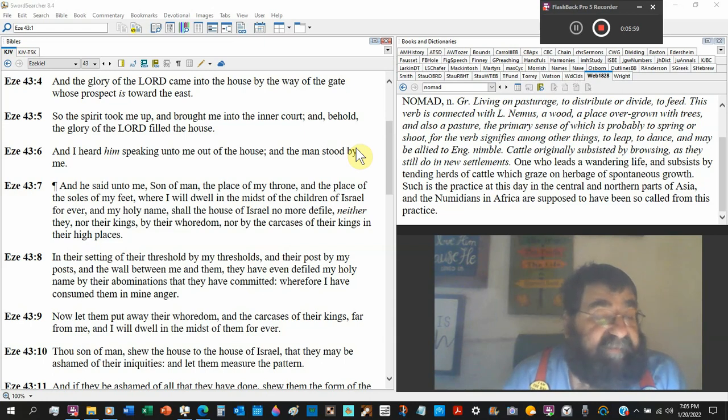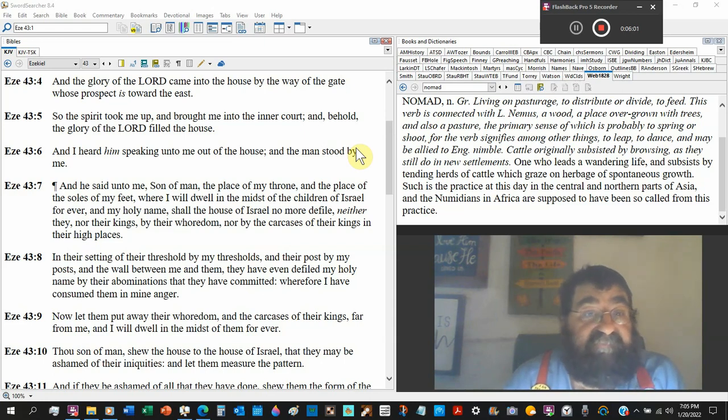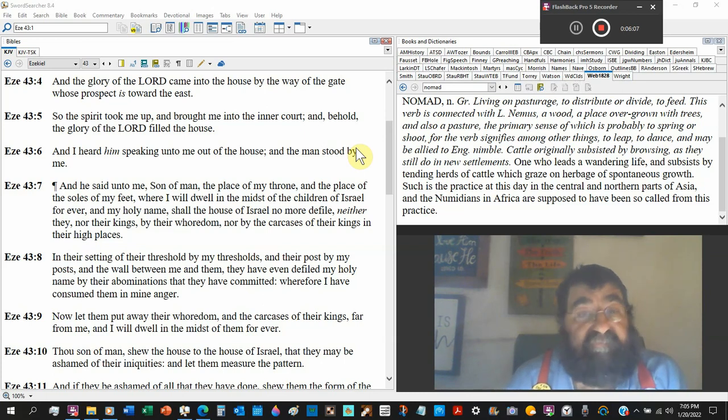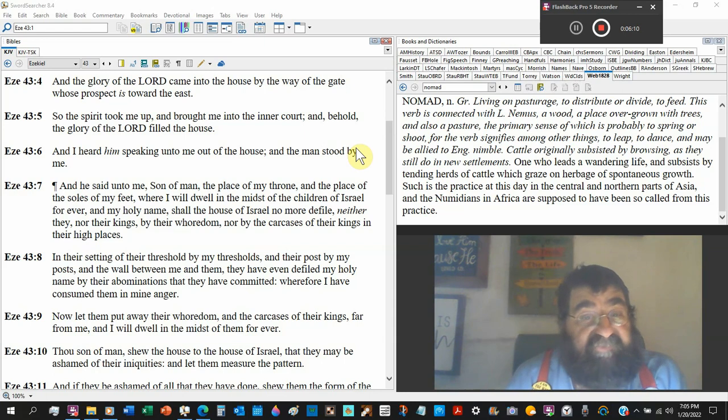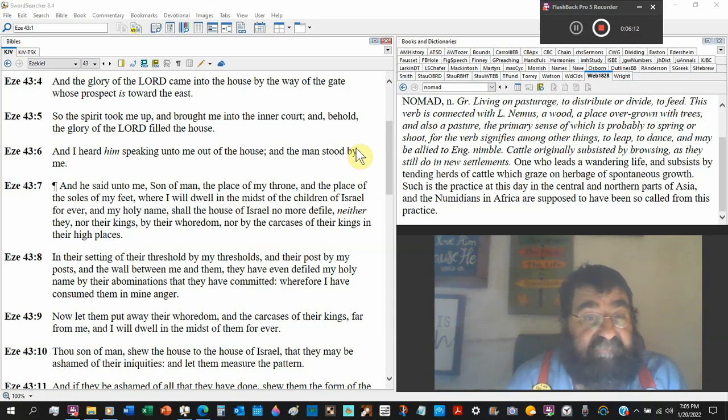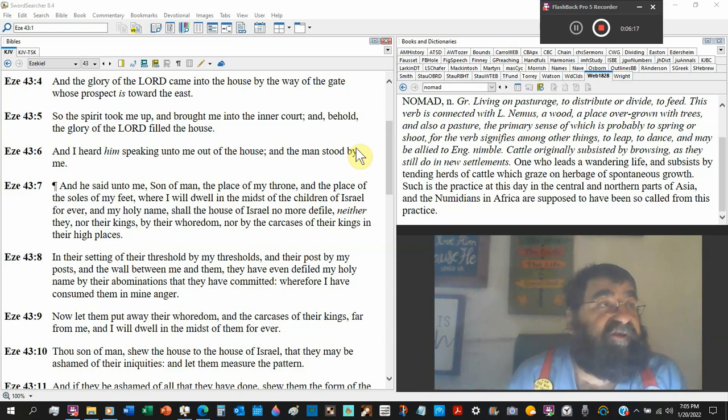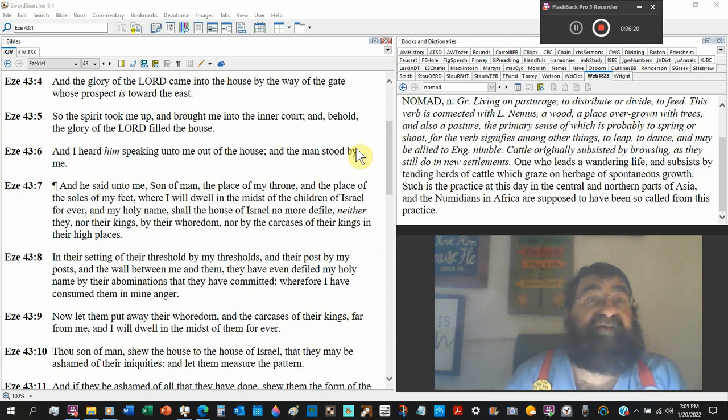God's not going to tell you the name Jesus. Why wouldn't he say my holy name Jehovah? Shall the house of Israel no more defile. Paul told the Jews, Jesus, God is being blasphemed because of you.